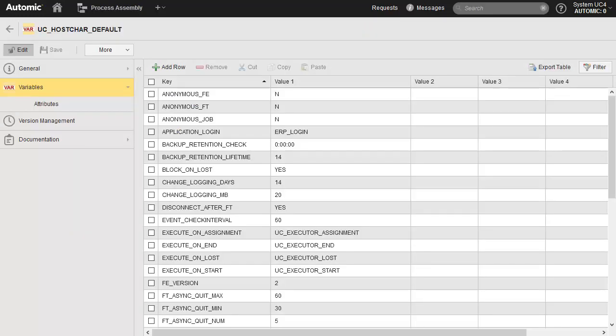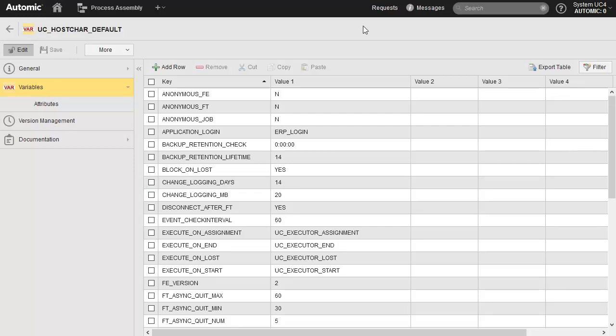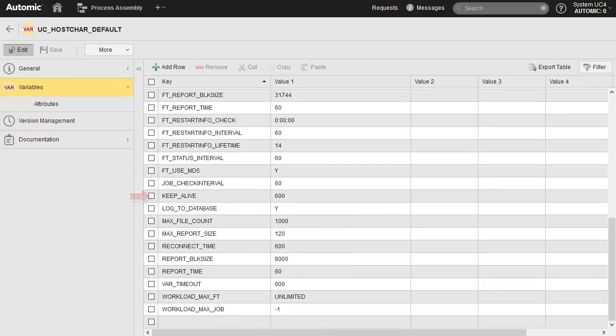There's a number of settings. Some examples are anonymous FE, FT, and job, which force the association of a login object with job and file transfer executions. Change logging days sets the frequency in days applied to the change of agent log files. Keepalive sets the frequency of communication signals between the agents and automation engine.